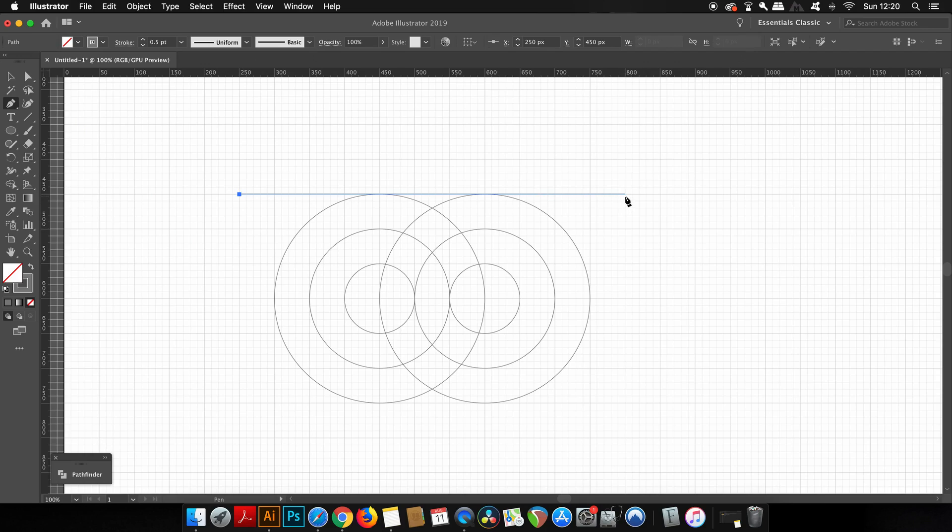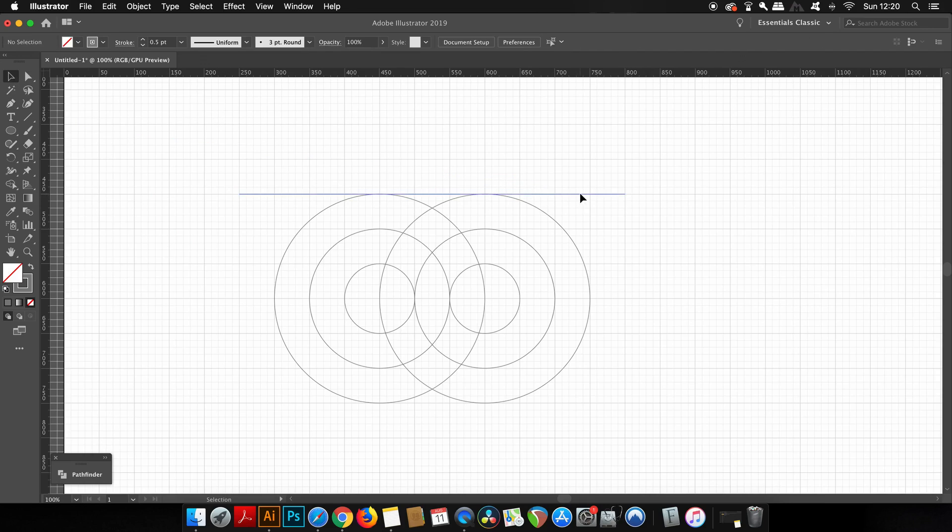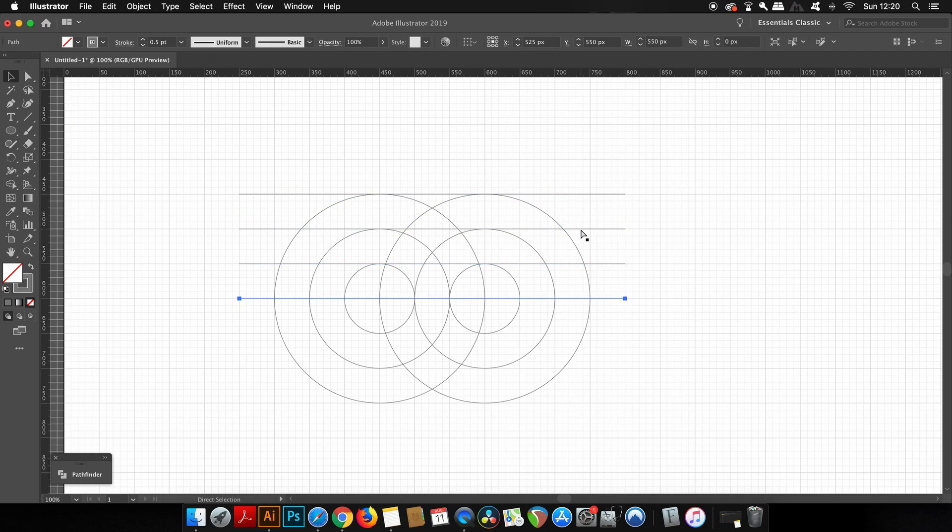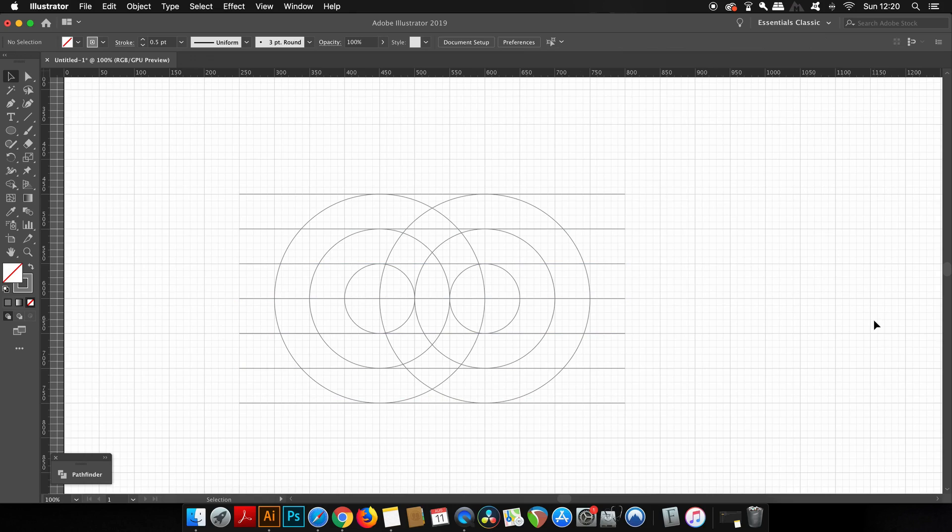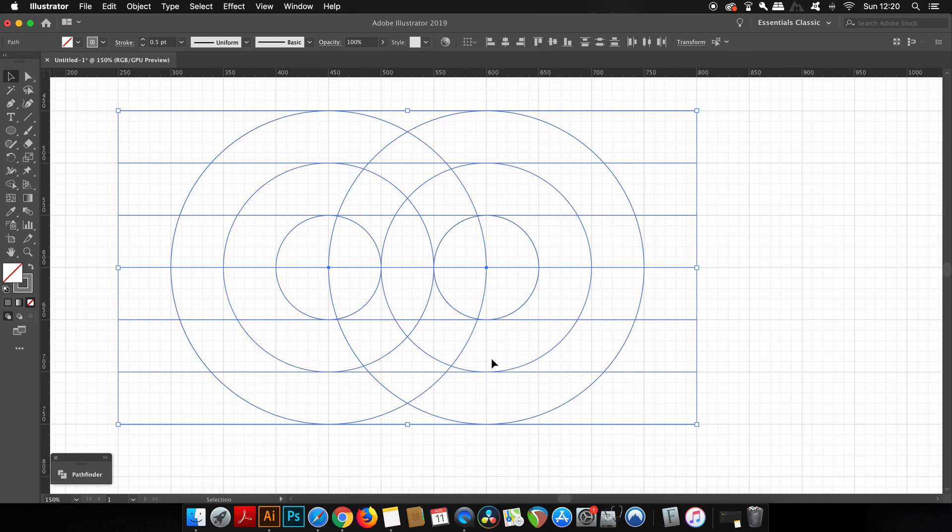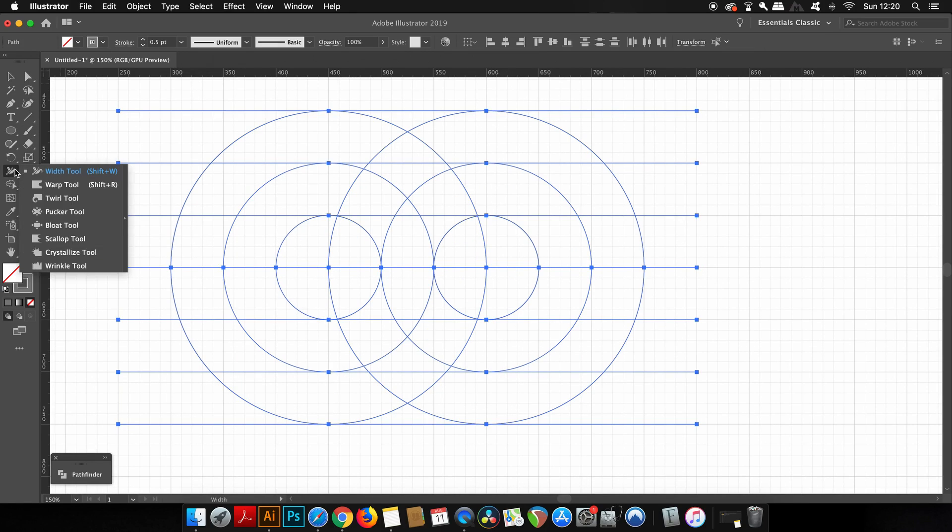I can then duplicate it with the alt or option key and then press command or control D to repeat the process downwards. For the next step, you can either select everything and then use the divide function in the pathfinder window, or you can use the shape builder tool located here.